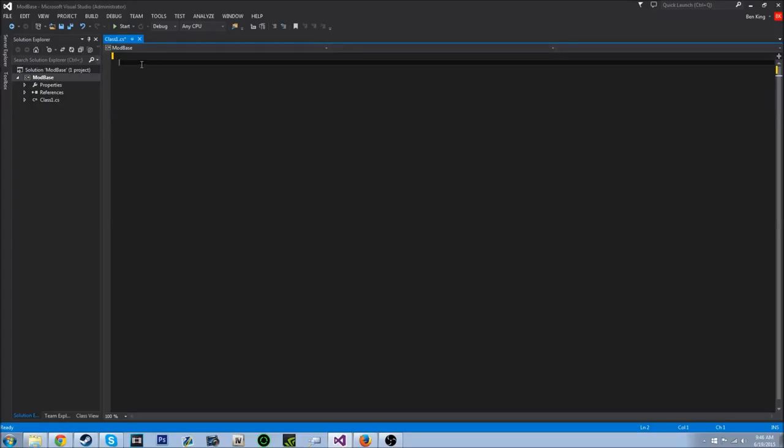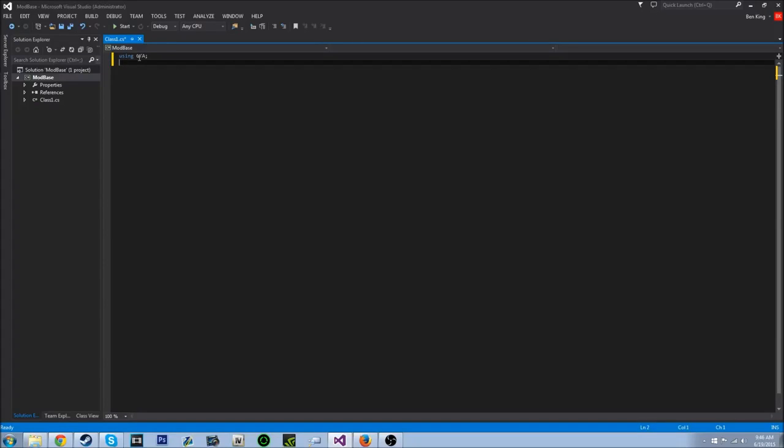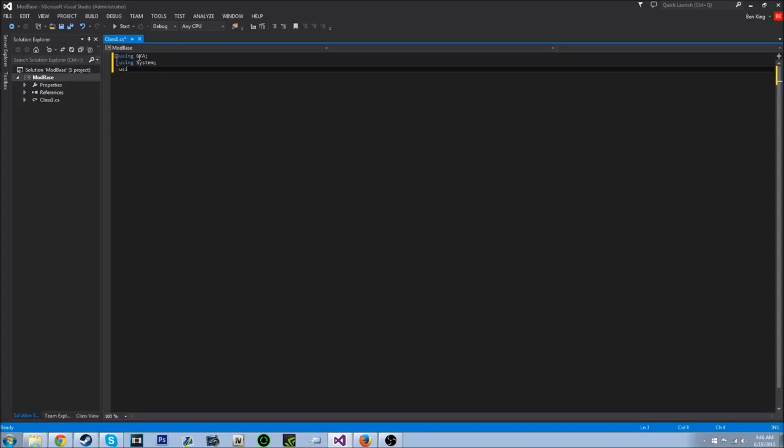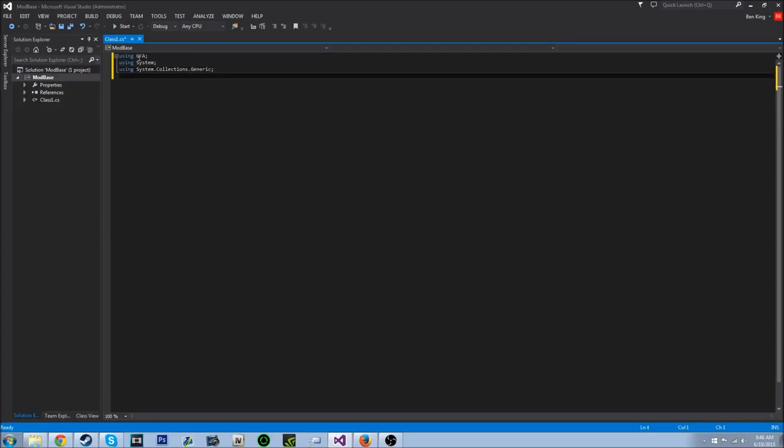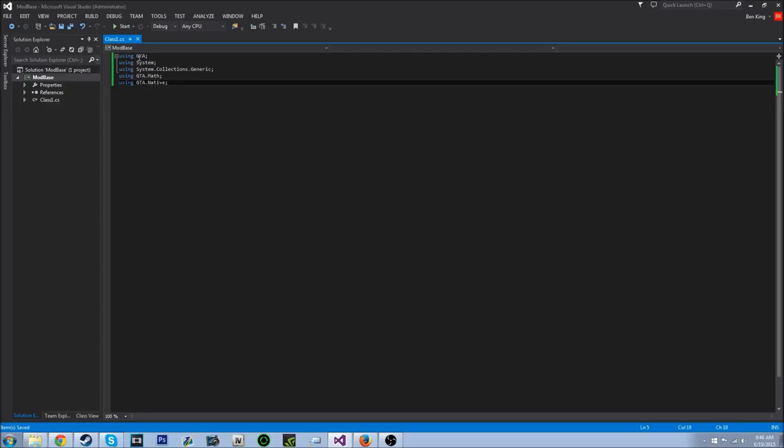Alright. So once you got all that stuff, you'll have a blank page here. So what you want to do is type using GTA; semicolon, enter, using system, using system.collections.generic. You don't necessarily need all of these, but I just write them down in case because you will need them once we get into more advanced tutorials. Using GTA.NET and using GTA.Native.